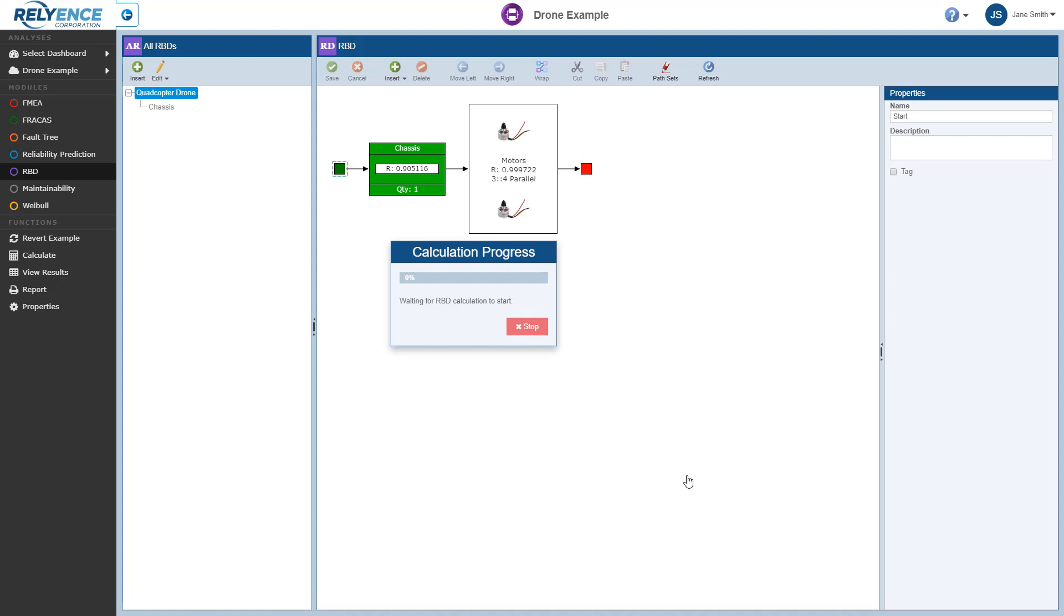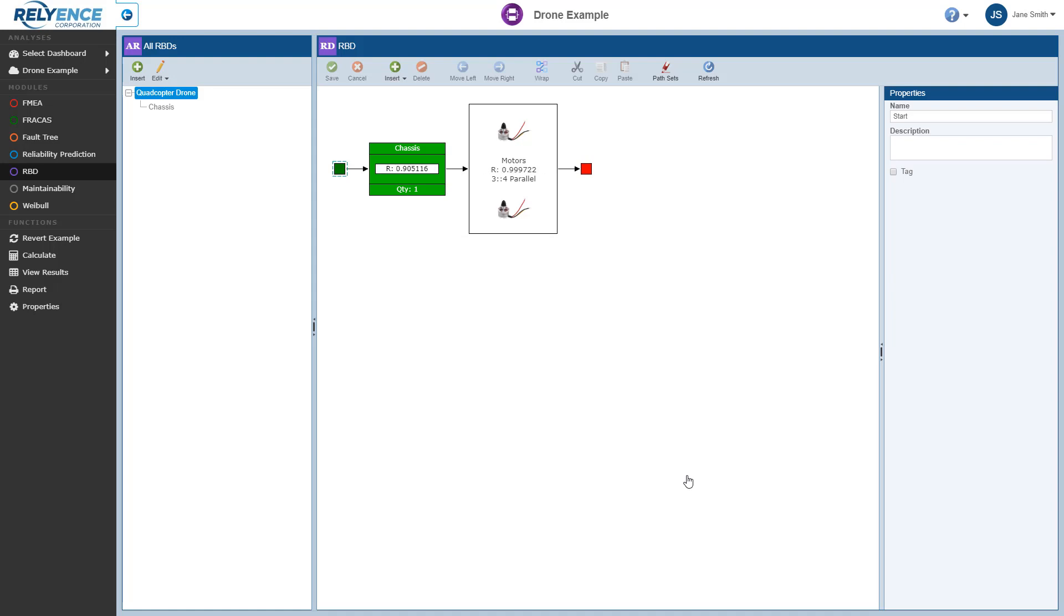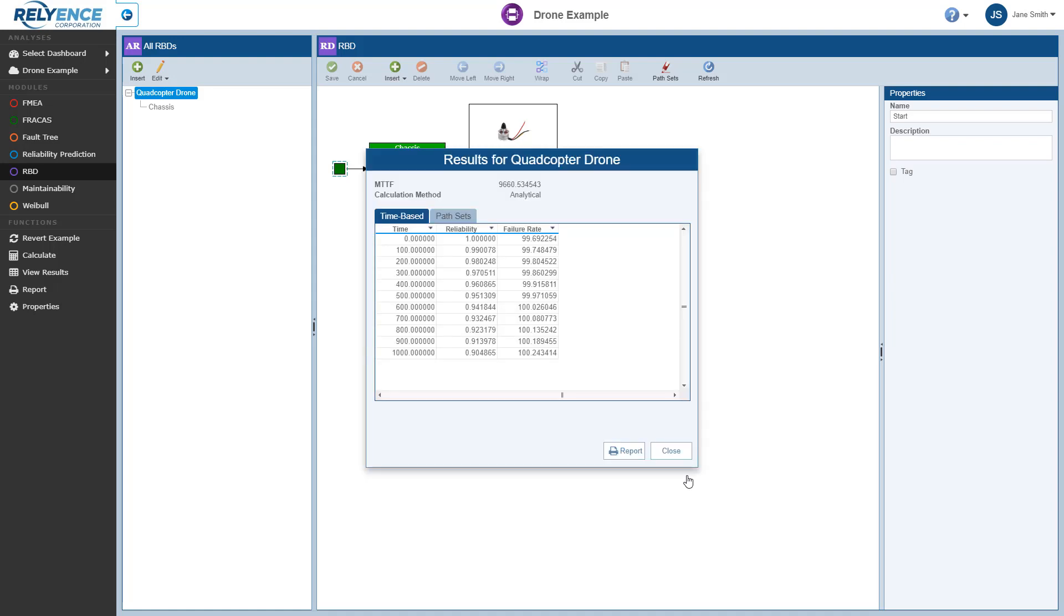A progress bar will show the calculation progress, and the results dialog will appear when the calculation has completed. With the default calculation option selected in the previous dialog, steady state MTBF, several time-based results, and path sets were calculated.